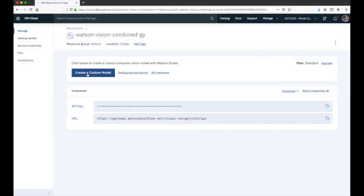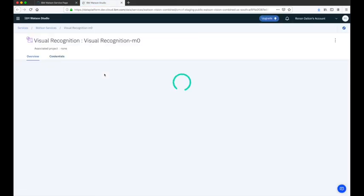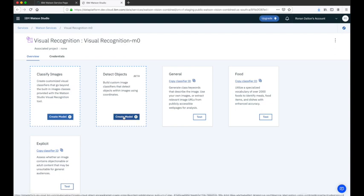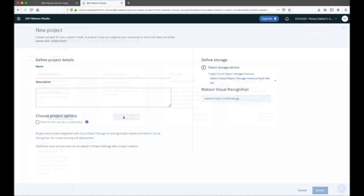If I click into that instance, I can click on the 'Create a Custom Model' button, which will open Watson Studio and give us access to the building tooling available for Visual Recognition. To create a custom model that will detect objects within an image, we go ahead and click on this 'Create Model' button.